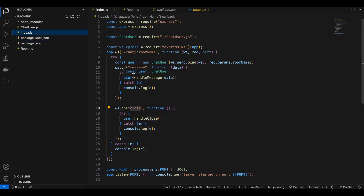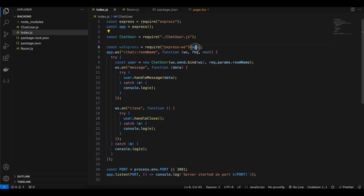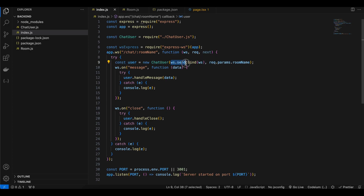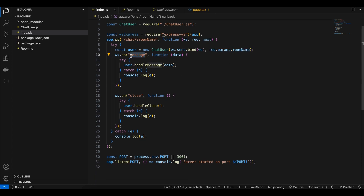In index.js I have imported Express, created an app, imported ChatUser, and then wrapped our app using express-ws. We listen for the URL '/chat/:roomName' — the room name is dynamic, so in the demo we entered 'T' but you can enter anything. Once we get the room name, we create a ChatUser. The first parameter we pass is ws.send, which is a function that lets the server send messages to the client.